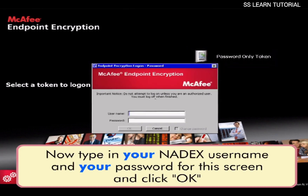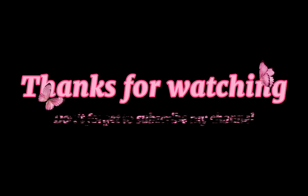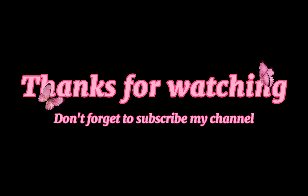Now type in your Natix username and your password for this screen and click OK. So this is how you can recover your McAfee endpoint encryption account password. Thanks for watching, and don't forget to subscribe to my channel.